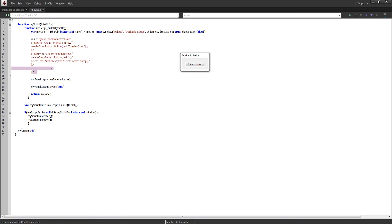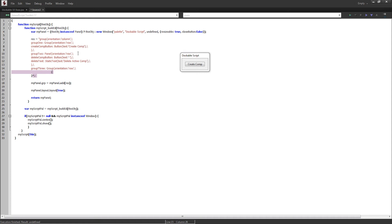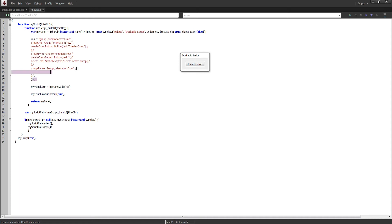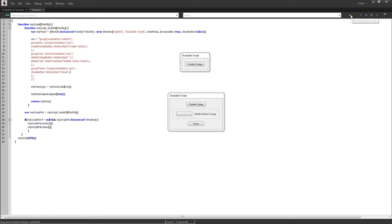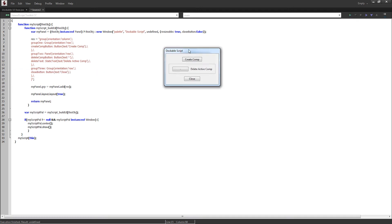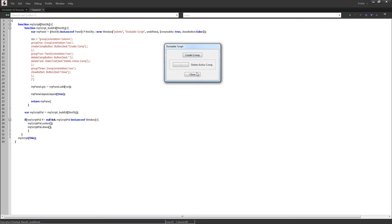Finally we'll add group3, which is just going to have our close button. Group3 is a group with orientation 'row', and inside we'll create a closeButton set equal to a button whose text says 'Close'. Now if we go ahead and run our script, you can see we now have our Create Comp button, our Delete Active Comp button, and our Close button — all of which have no functionality currently.